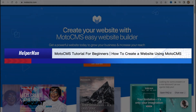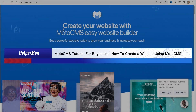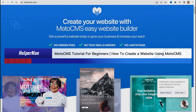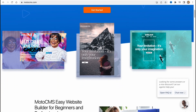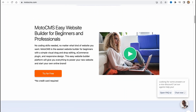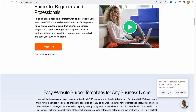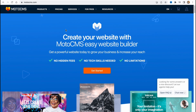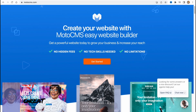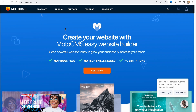MotoCMS tutorial for beginners: how to create a website using MotoCMS. Hello guys, Celia here. In this video I'm going to show you how we can use this software to create our own website for free. It's pretty easy, just follow these steps so you don't make any mistakes.